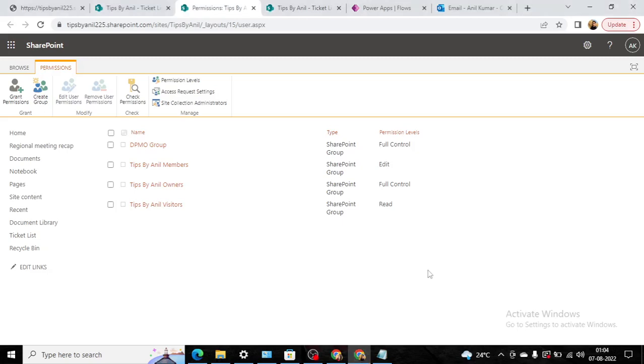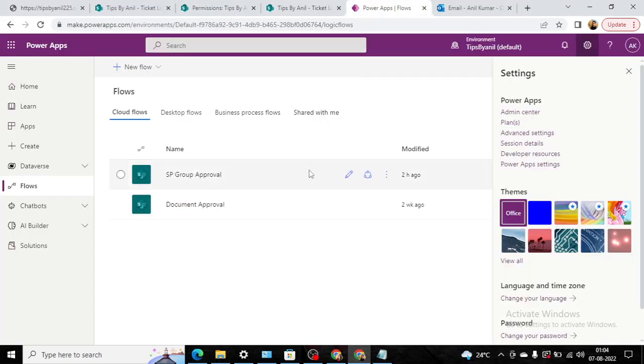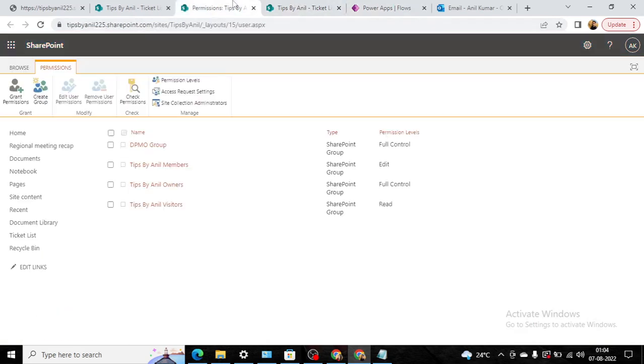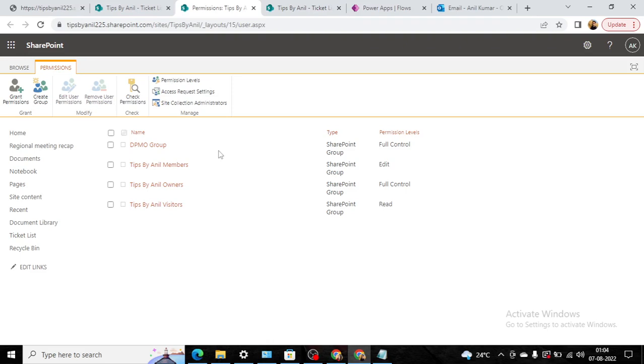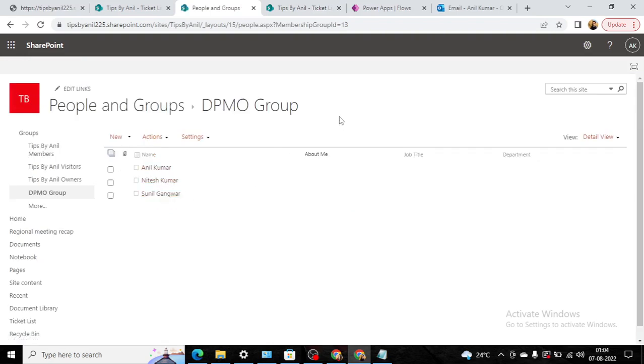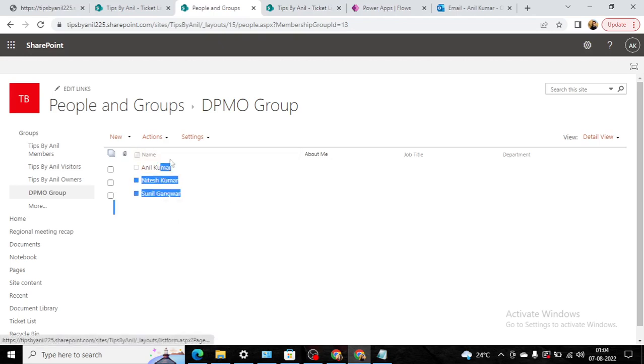Hey guys, welcome back to my YouTube channel Tips by Anil. In this video we will discuss approval workflow, and that will be a dynamic workflow. We will pick the users from the SharePoint site's group. Here I created a DPMO group, and in the DPMO group I picked three users: Anil, Nitesh, and Sunil. Now I want to send the approval to these specific users that belong to the DPMO group.